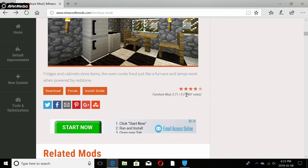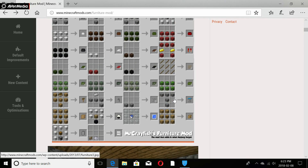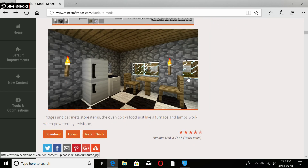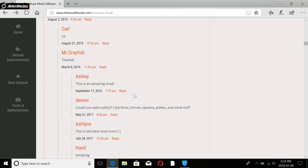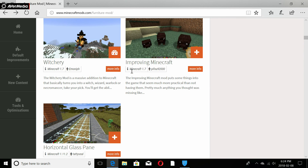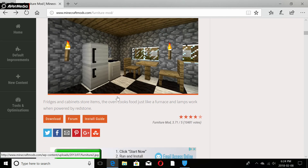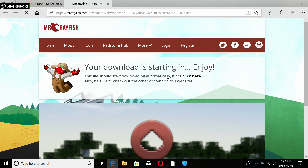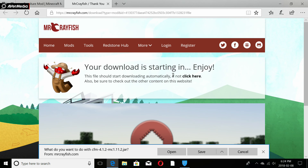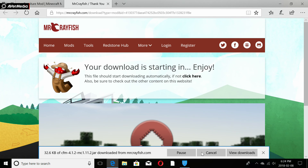Before downloading, check the voting and rating to make sure it's not a virus mod. I've been using this site for a while with no viruses, but I always check the rating, how many votes are on it, and the comments to make sure everything is fine. Then click the orange download button and save the file when prompted.